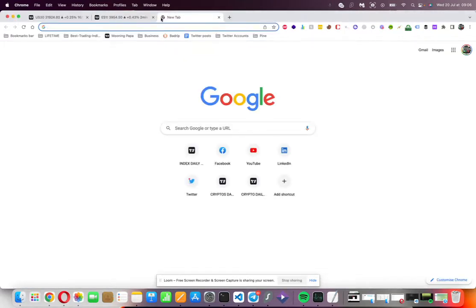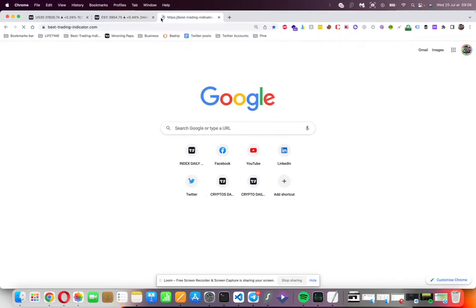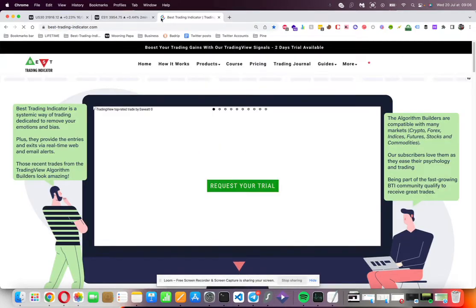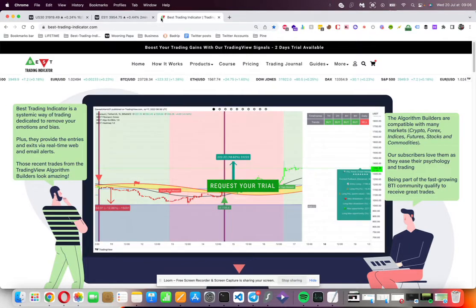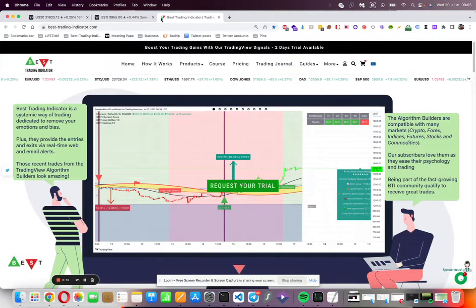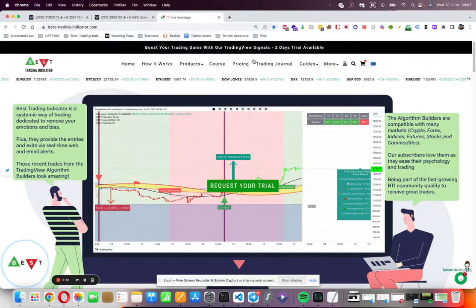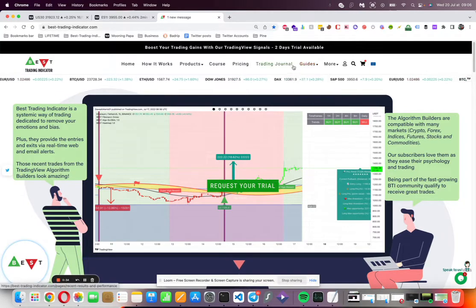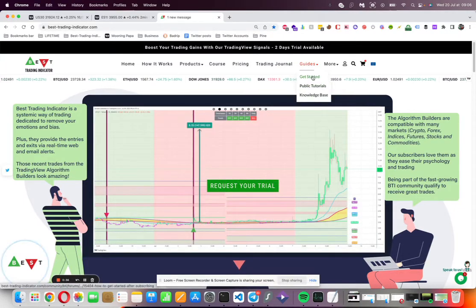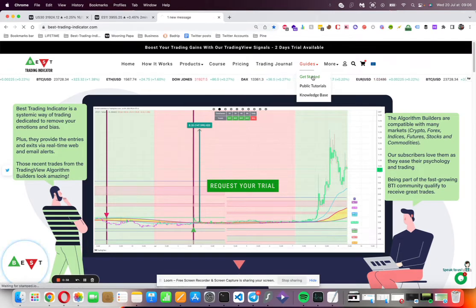First thing first, you should have received a few emails: one to activate your account on my website bestrendingindicator.com, and one with your access key and the PDF guide. The PDF guide can also be accessed from here, under guides, and then get started.